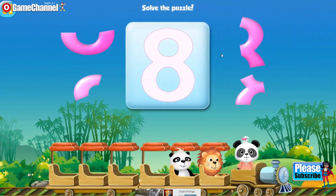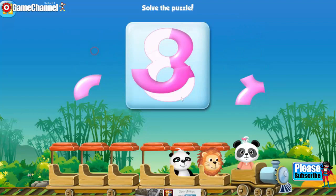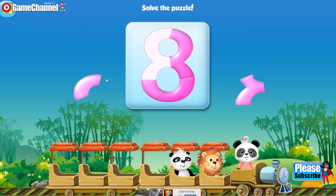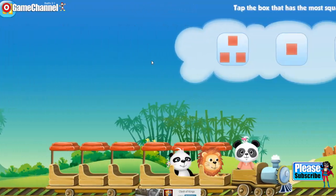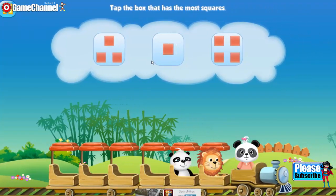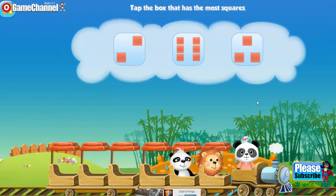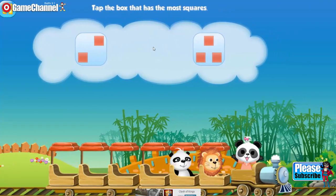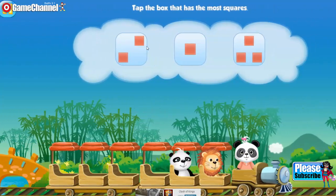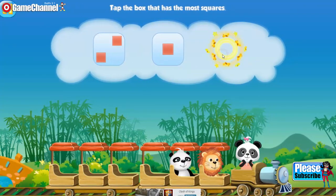Solve the puzzle. Eight. Tap the box that has most squares. Four. Tap the box that has most squares. Six. Tap the box that has most squares. Three.